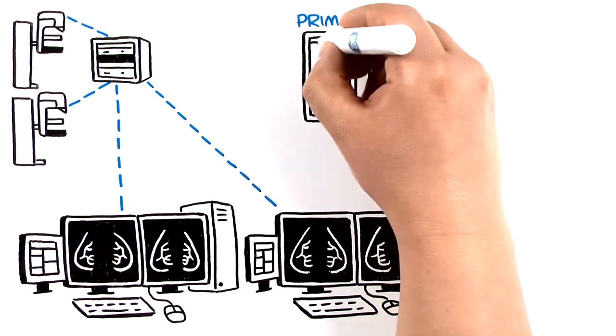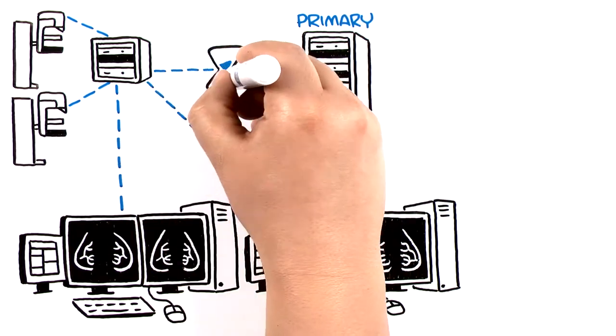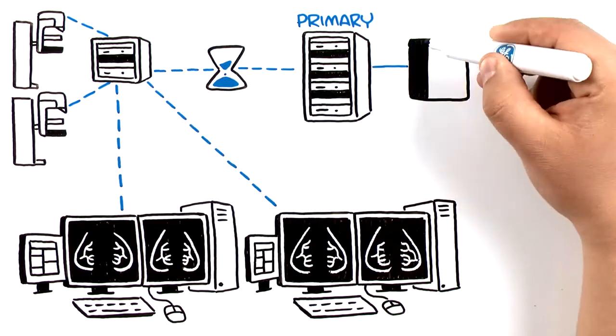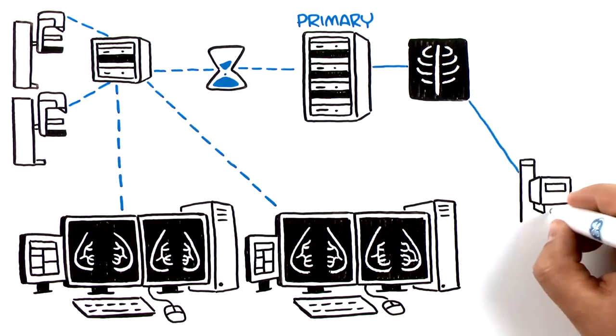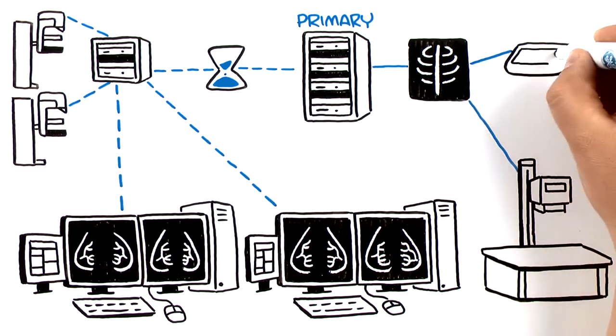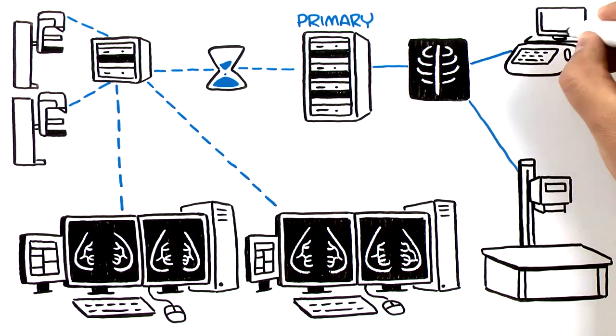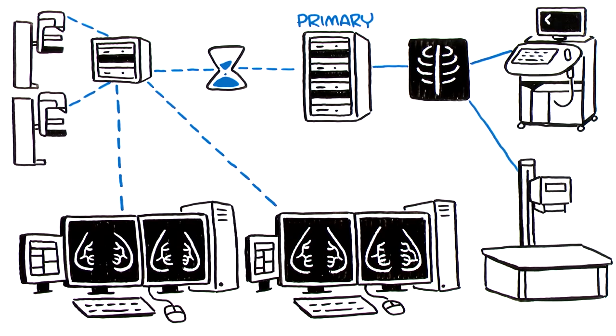Also, these workstations are not a part of the primary PACs and often cannot provide seamless access to other forms of breast-related imaging, like MRs and ultrasounds.